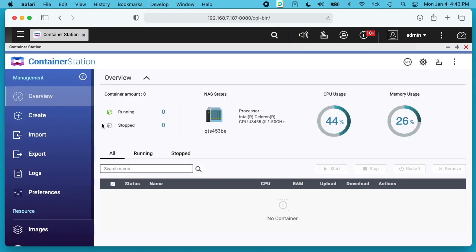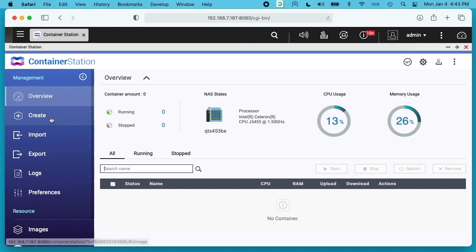ContainerStation allows you to install software like OpenSpeedTest in little partitions which keeps it separate from the main operating system. I don't have any containers set up now. I want to go to create.